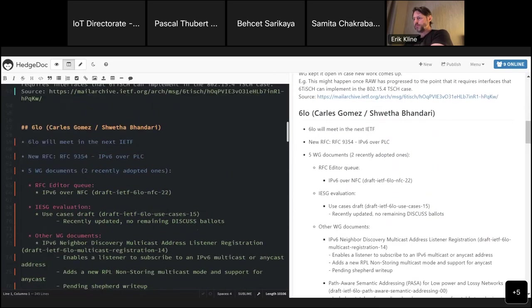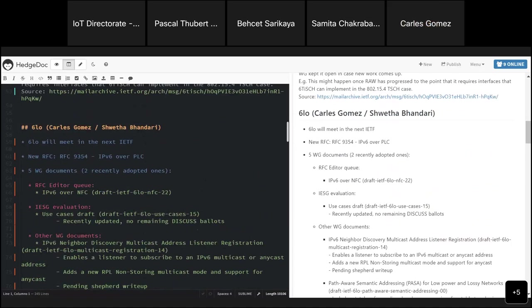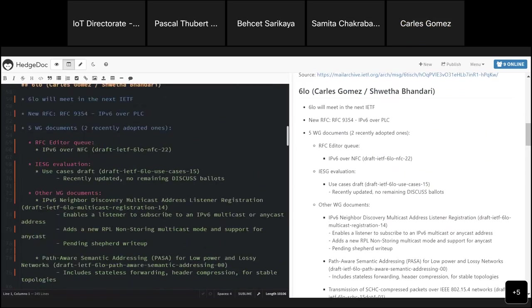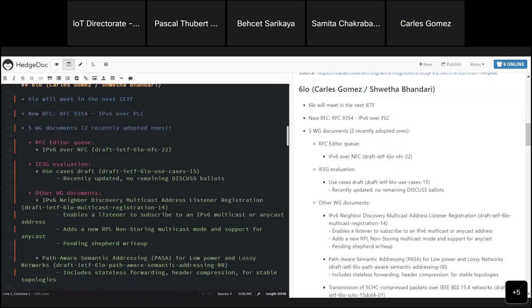Sixtlo? Carles? Yes. Sixtlo will meet in the next ITF. Since the last meeting, we have a new RFC 9354, which is IPv6 over PLC. Currently, we have five working group documents. One is in the RFC editor queue, that's IPv6 over NFC. The use cases draft is in ISG evaluation and has been updated.